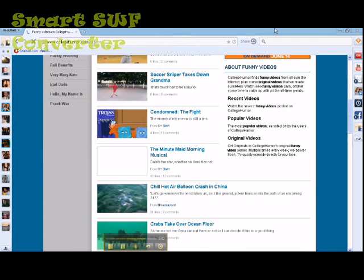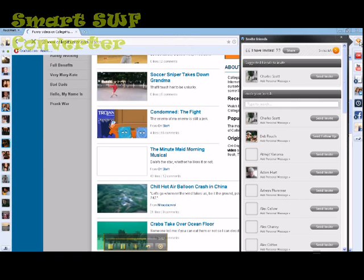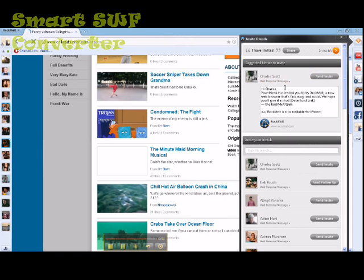If you want to share Rockmelt with anyone, you have little invites up here. You can click this, send an invite to someone, add a personal message, and just hit send invite.